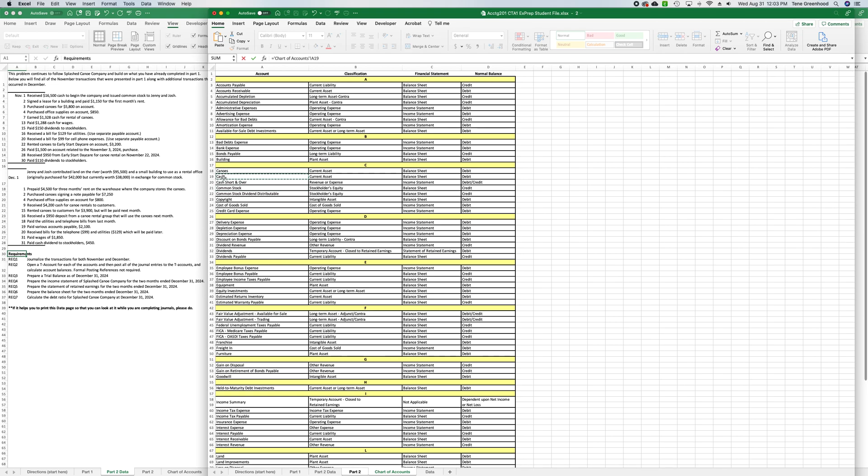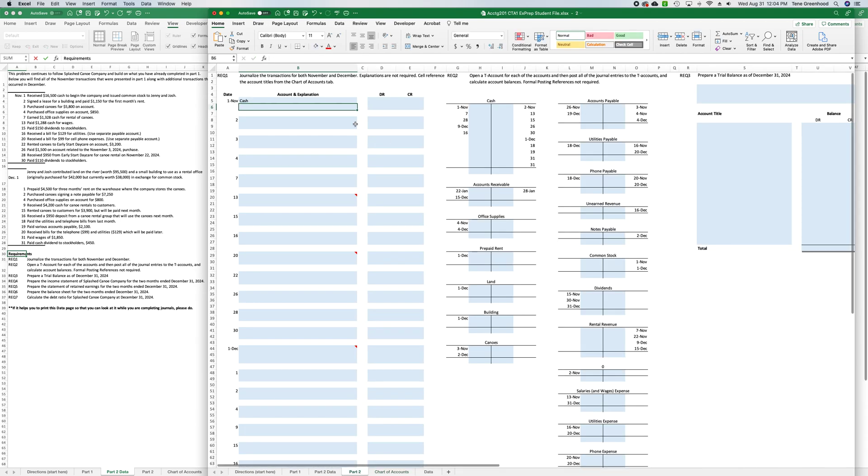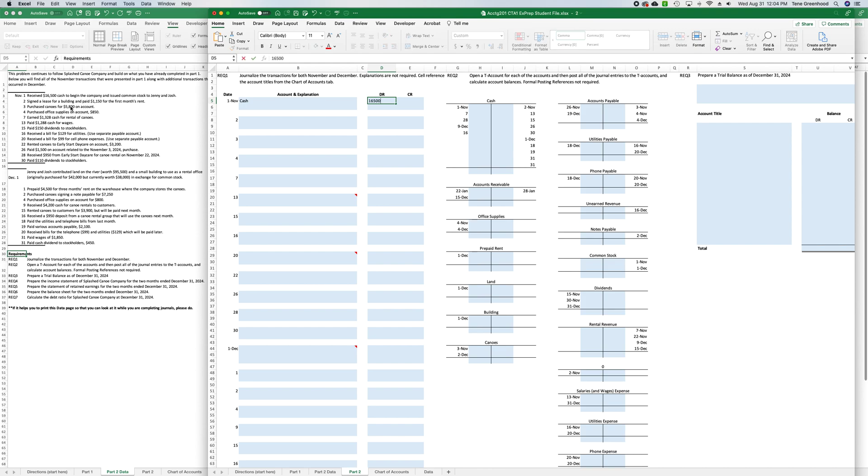You'll notice that the chart of accounts is listed alphabetically so hopefully that makes it easier on you to find what you're looking for. It also has the classification, which financial statement you find it on and what the normal balance is. So that might be helpful as you are becoming familiar with these accounts. In this case we know that the normal balance is a debit so it makes sense that cash is our debit that we're increasing because we're increasing it by $16,500.